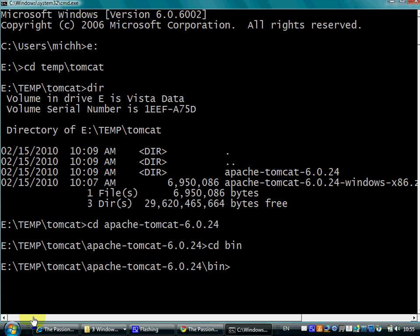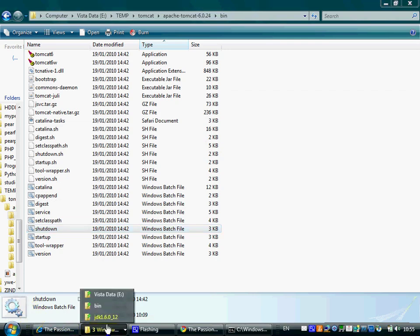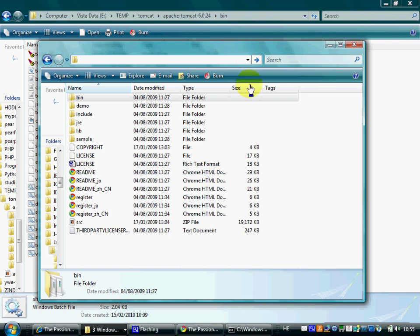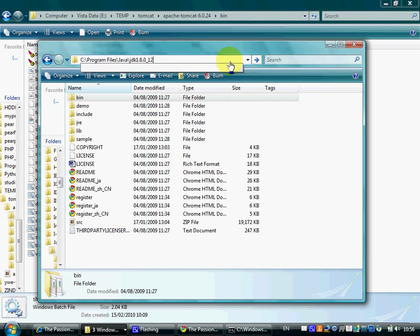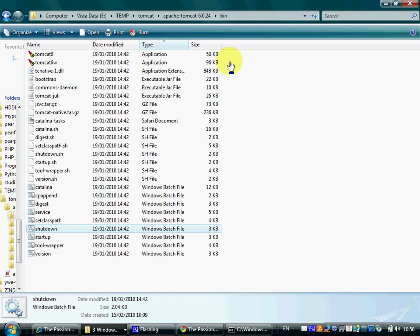In order to be capable of executing startup, we should first set up a new command line. We should set the Java Home with a value which is the path to the folder of our JDK installation.